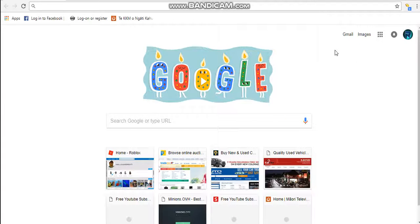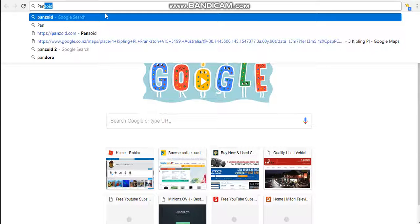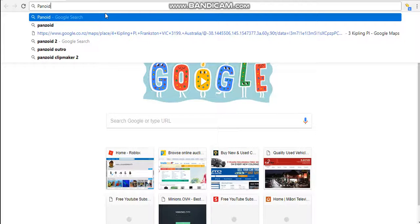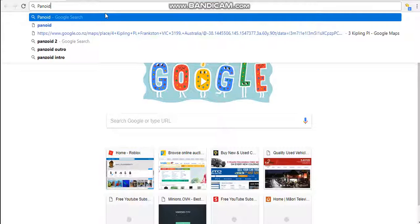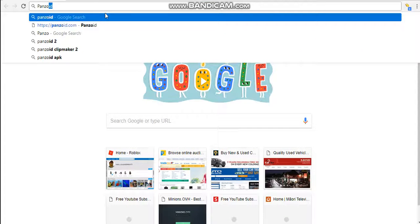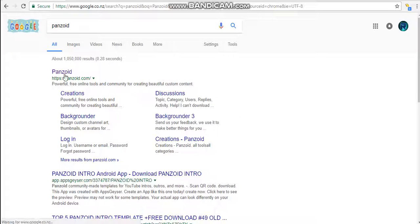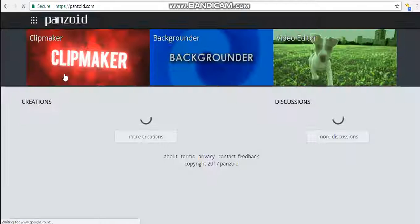Yo what is up guys, in this video I'm going to be showing you how to get a free intro. So go on to your browser and search up Panzoid. Link will be in the description down below.